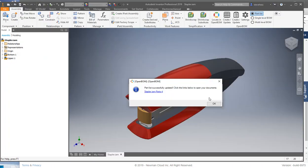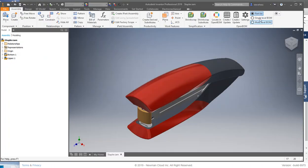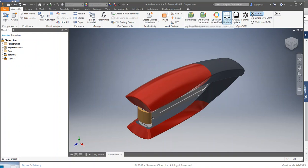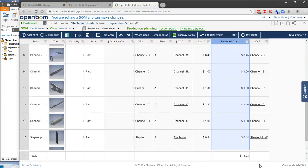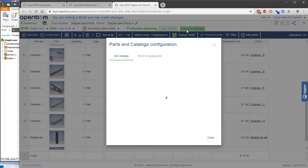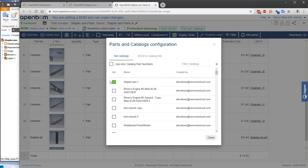...we installed the add-in, we visited the settings, we created a catalog, and then a BOM. And then finally, we used the command inside the BOM parts and catalogs to connect the two together.